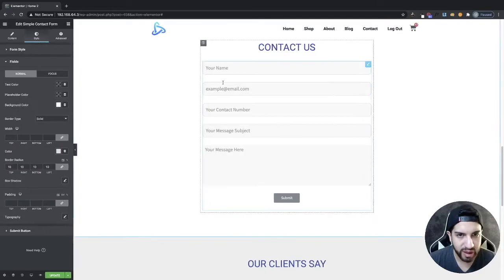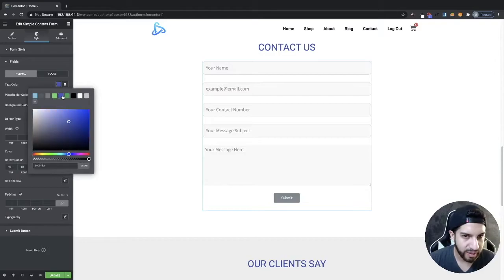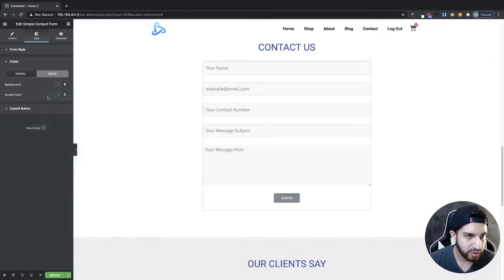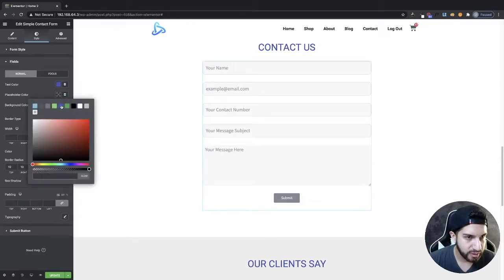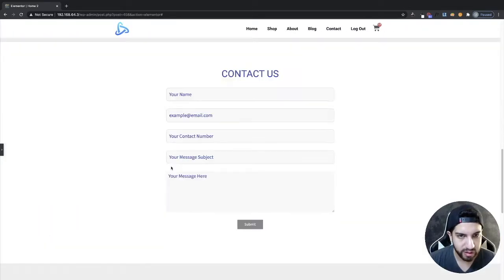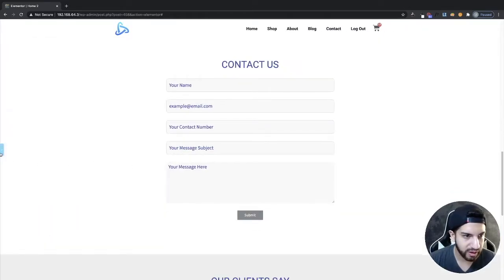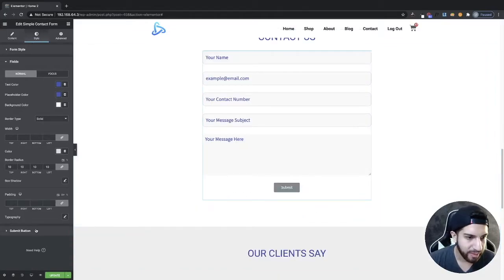I can change the placeholder text color — I could make it blue to match my website. I'll go ahead and leave that as is for now; it's just a personal preference. Now I'm going to work on the button styling.